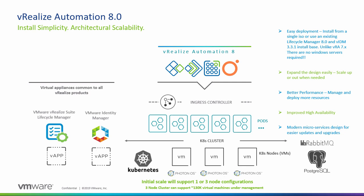As a side note, to install and manage vRA8 you will need both vRealize Lifecycle Manager 8.0 and VMware Identity Manager 3.3.1. These virtual appliances will be common to all vRealize products.